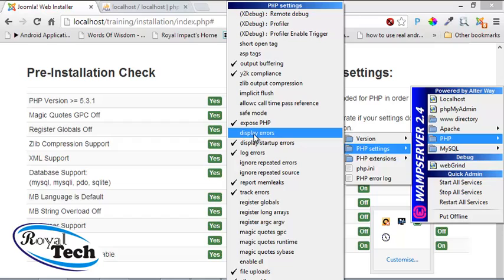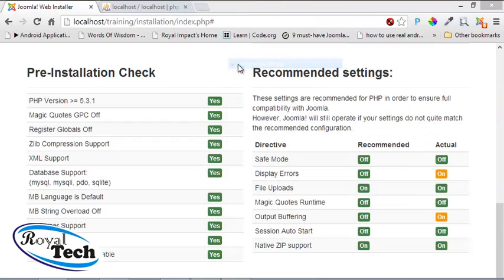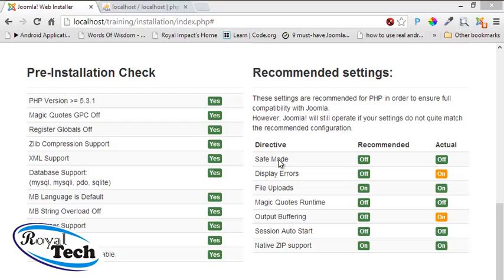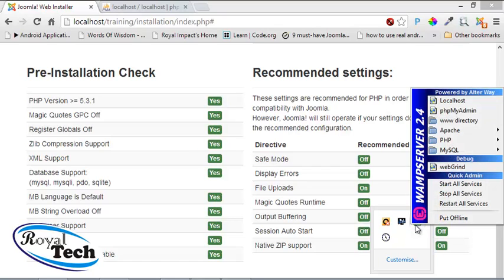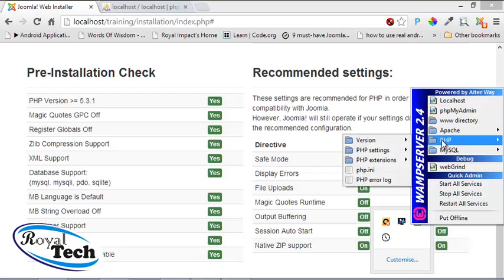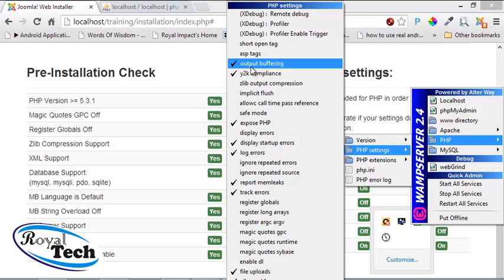So let's also uncheck output buffering and check it. Okay, our server is actually taking that effect. Okay, now it's back. Once it's green that means it's up and running, there's no error with it. So let's check it again. Output buffering, okay it's still on.